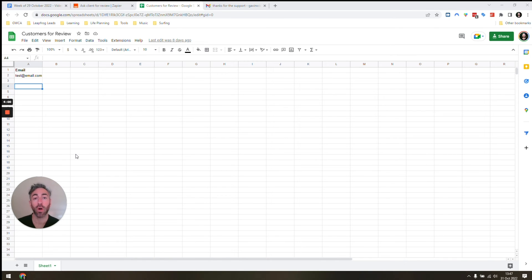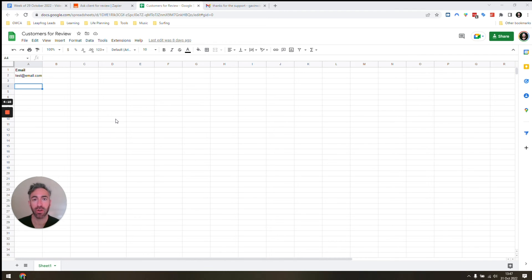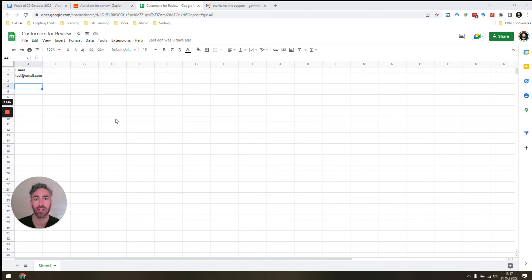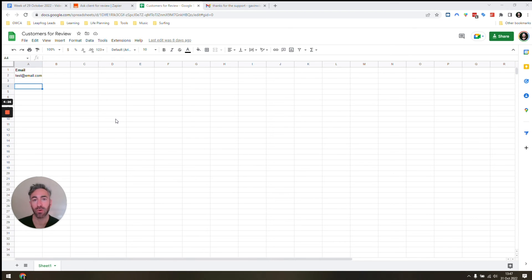As a final step, if you wanted to get more advanced with this, you would need to set up another automation that automatically adds the person to the spreadsheet. Once we turn on the Zap, we can add the person's email address manually when we finish working with them, and they're going to receive the email. But the next step, the bonus step, is now let's automatically add the email address and name of the person to the spreadsheet as we finish working with them.